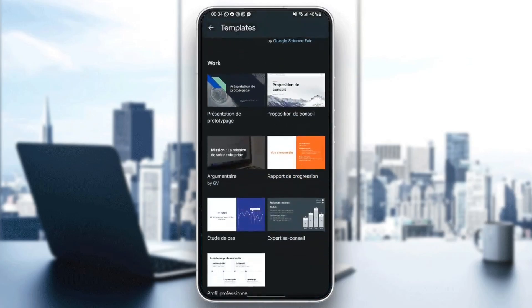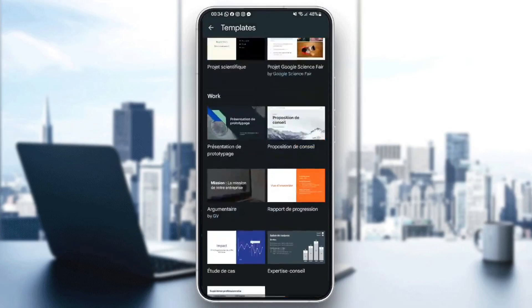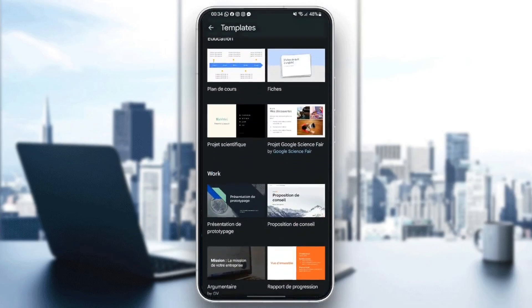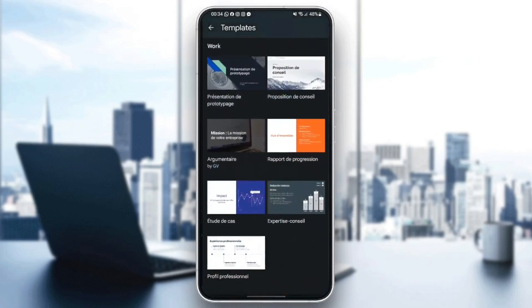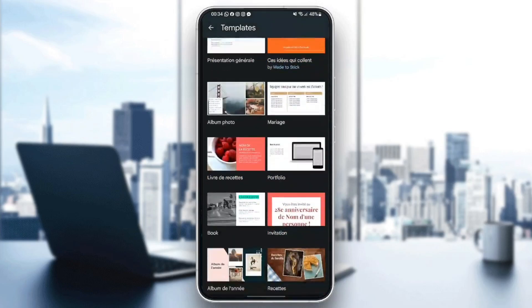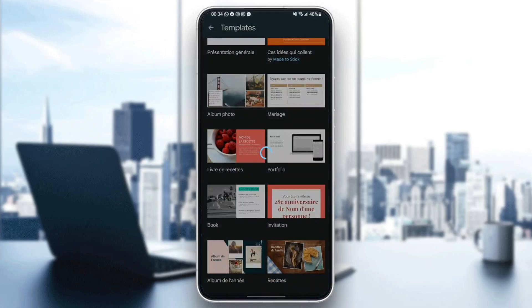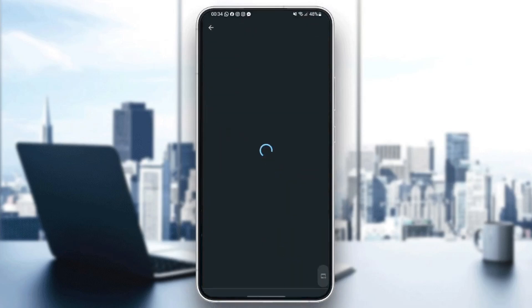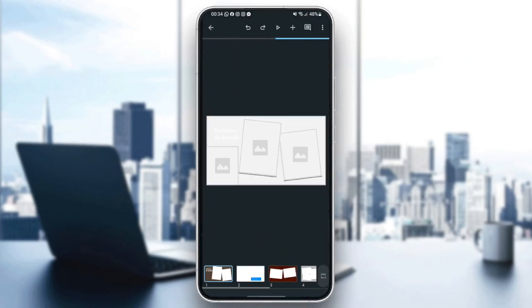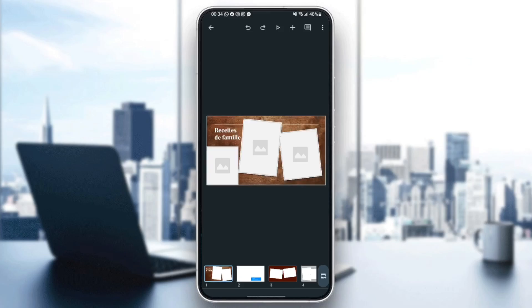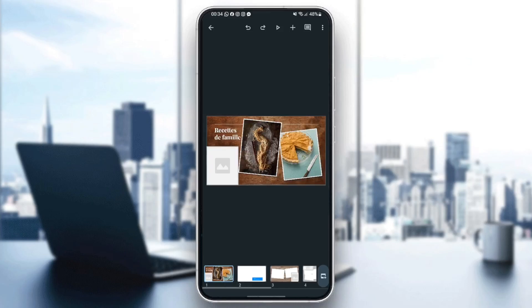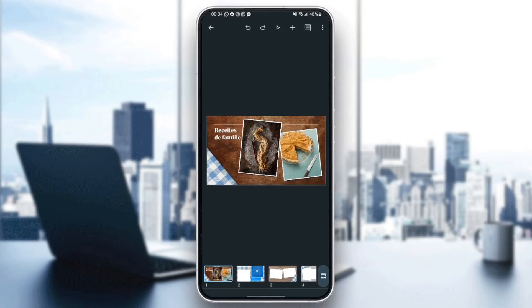And then this is how the list looks like. So you can choose any template that you like from this list. For example, I'm going to choose this one. Go ahead and click on it. And now the template is loading. Just wait for it until it loads. And as you can see, this is how it looks like.